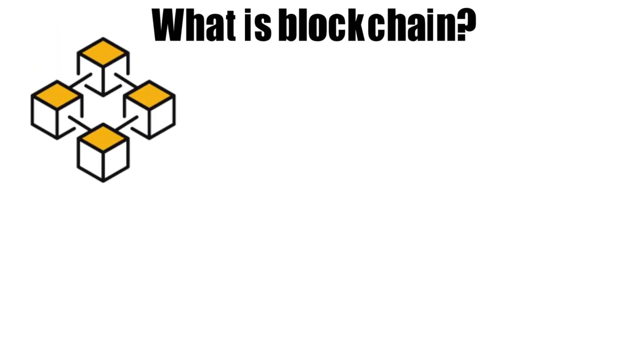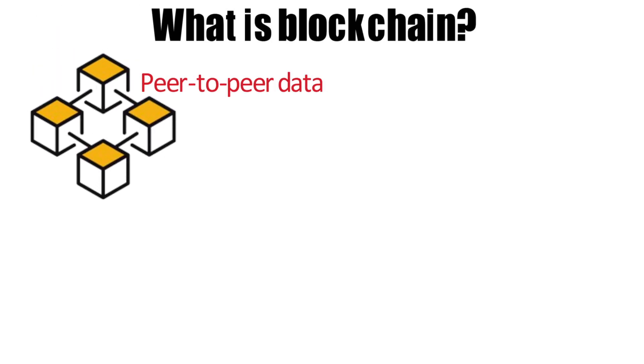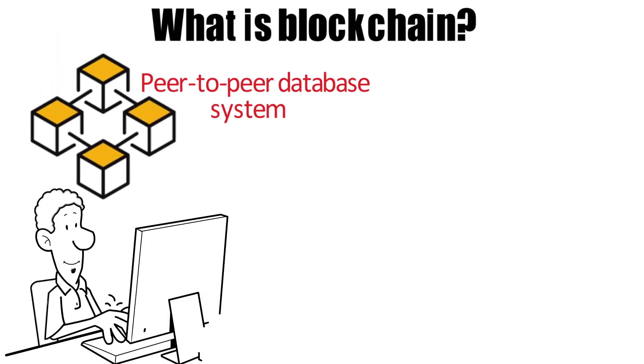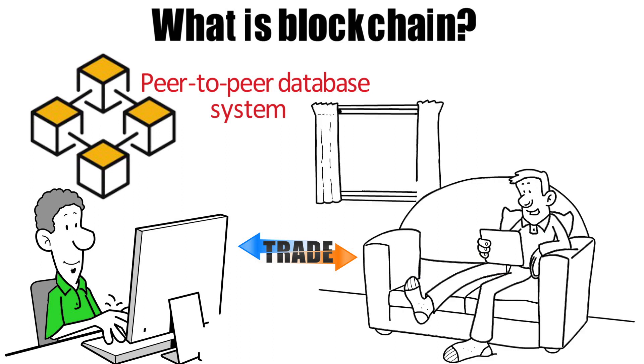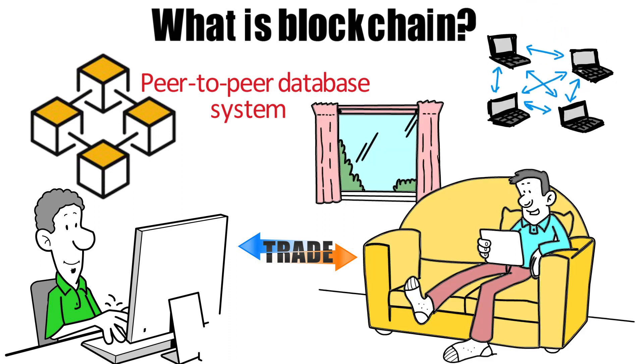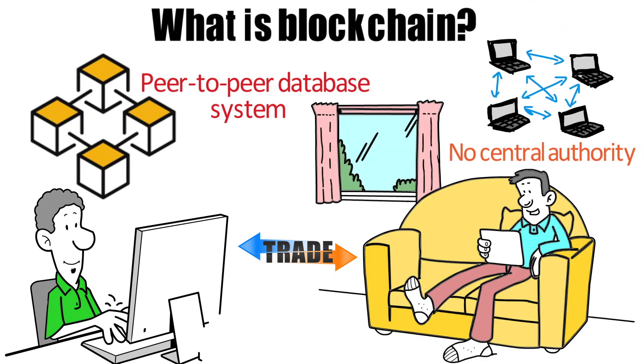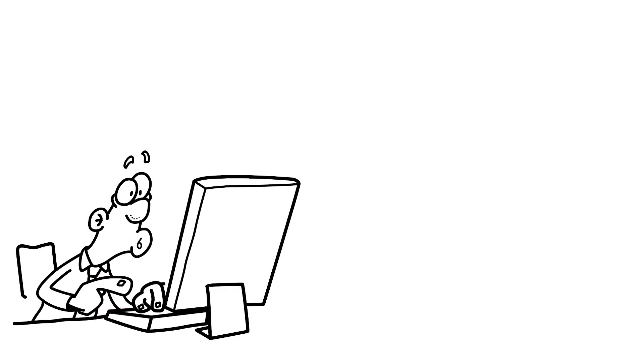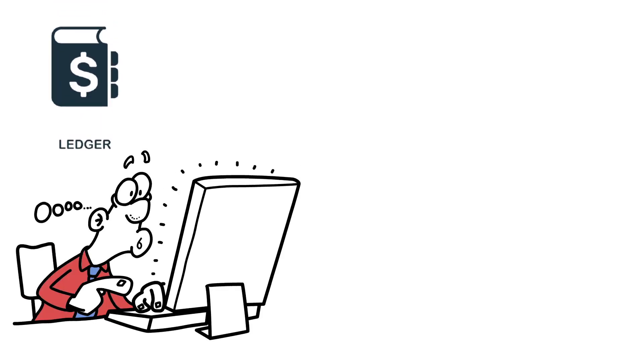What is blockchain? Blockchain is a peer-to-peer database system that allows people to trade with one another without the need for centralized power. The peer-to-peer network has no central authority. Each user has a copy of the ledger, decentralized.